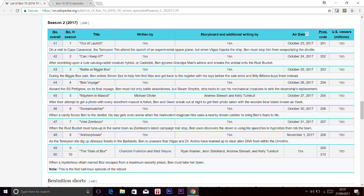Alright guys, so here is the leaked episode with the whole page on it. I already did episodes 1, 2, 3, 4, 5, 6, 7, 8 and now there's a brand new one called episode 9 and 10 which is a half an hour episode, and it's called The Trials of Blur.